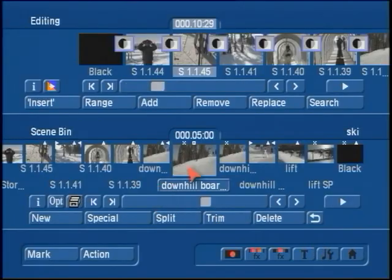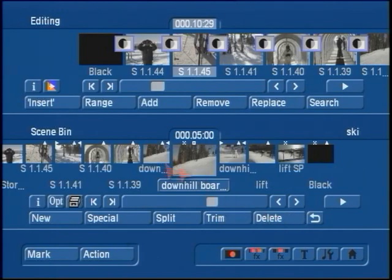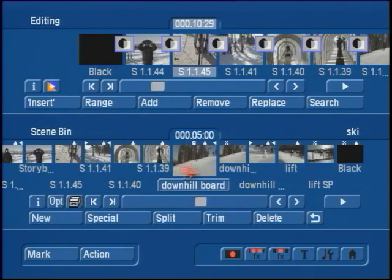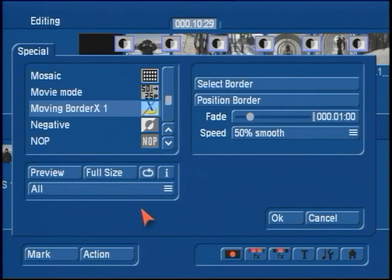If you thought that animation was still too fast, go right back to your original clip, delete the new one, go back to the original, and under Special simply change your speed.